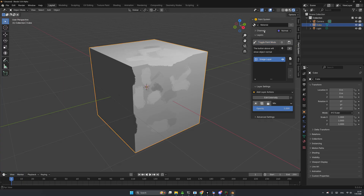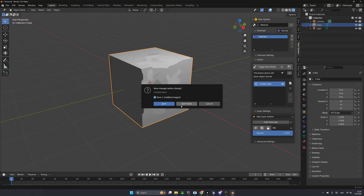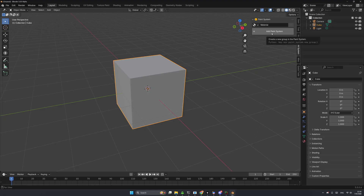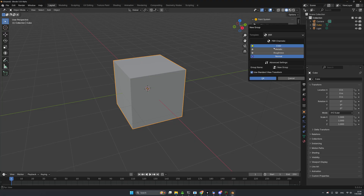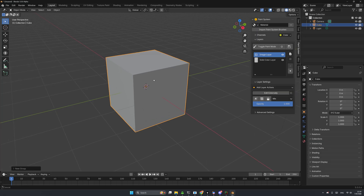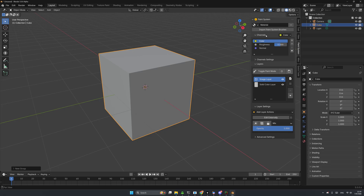There's a new thing in Paint System: channels. You can add as many channels as you like. Let me show you the PBR template that Paint System 2.0 adds. If I choose PBR, you can see options to paint color, metallic, and roughness. I'll enable roughness, leave metallic, and click OK.